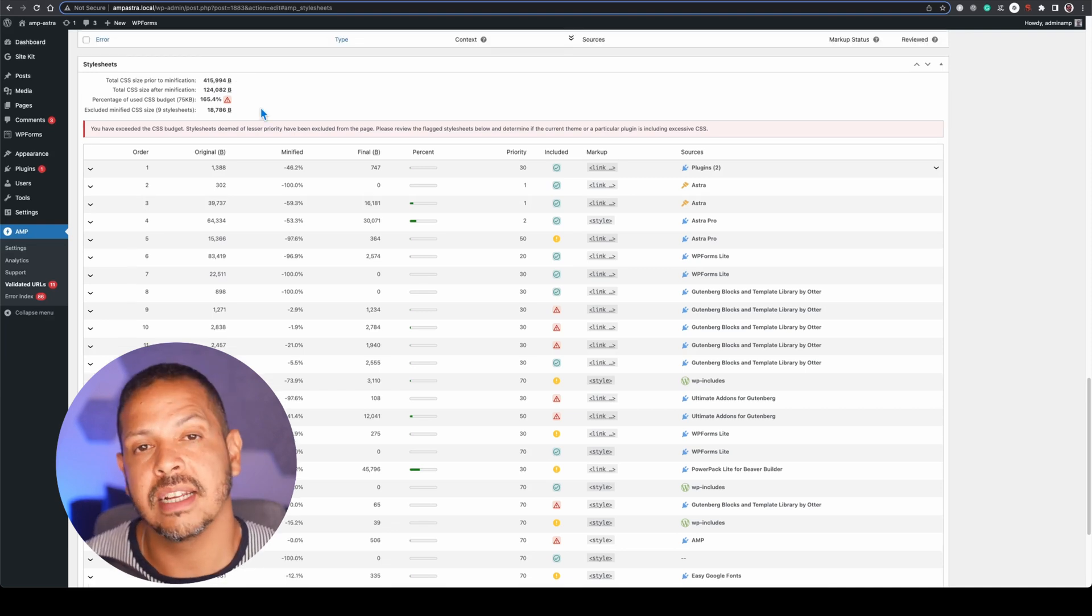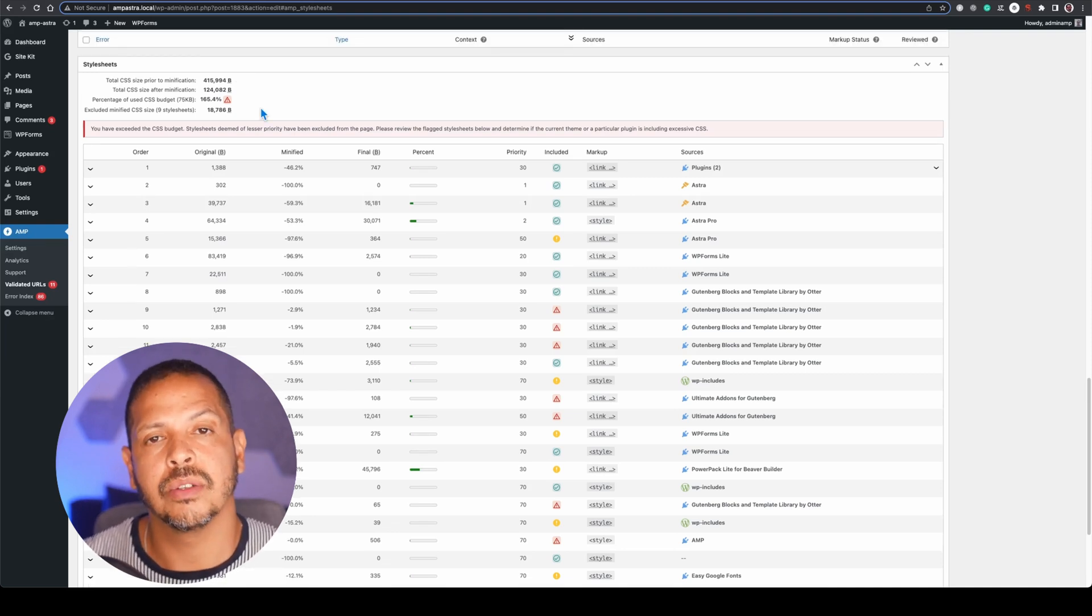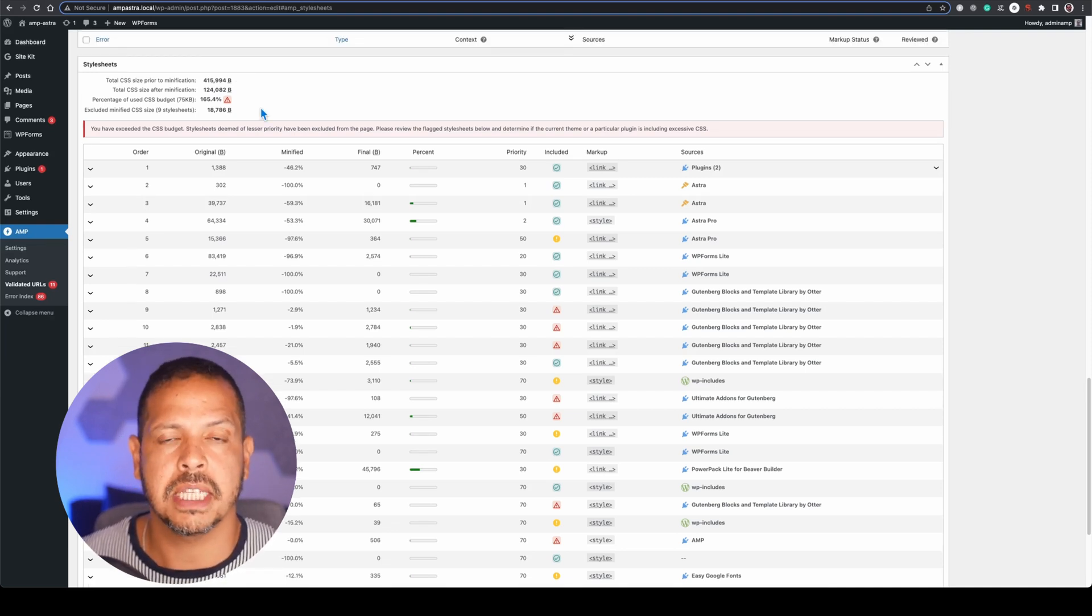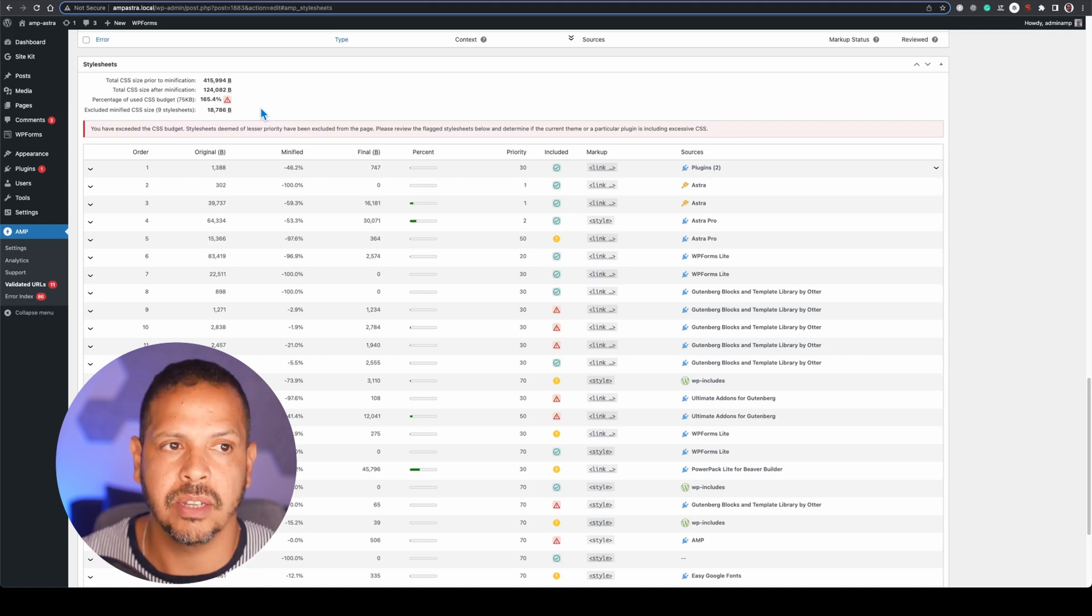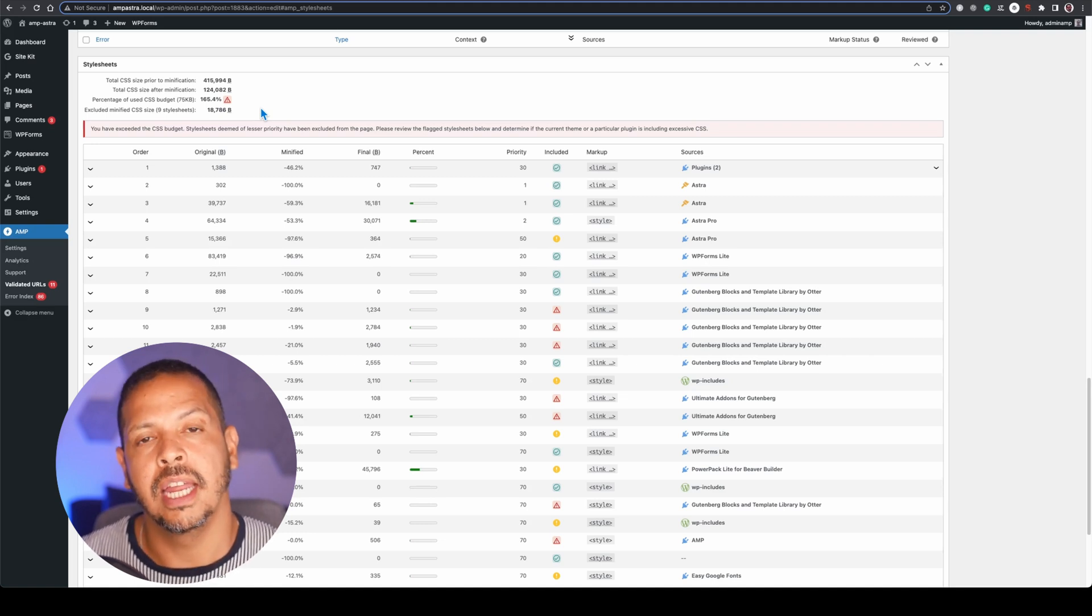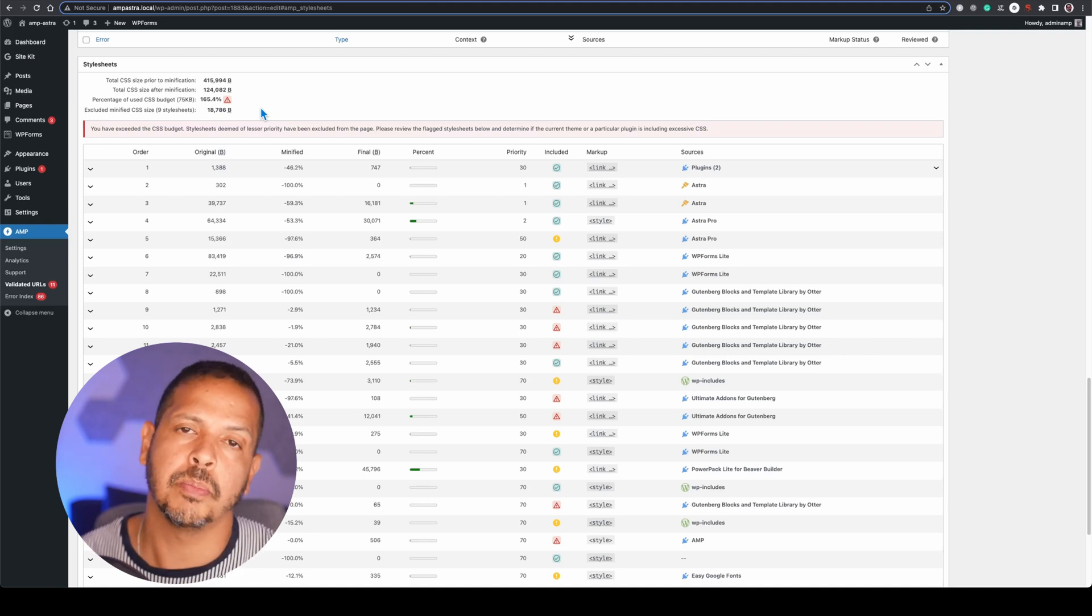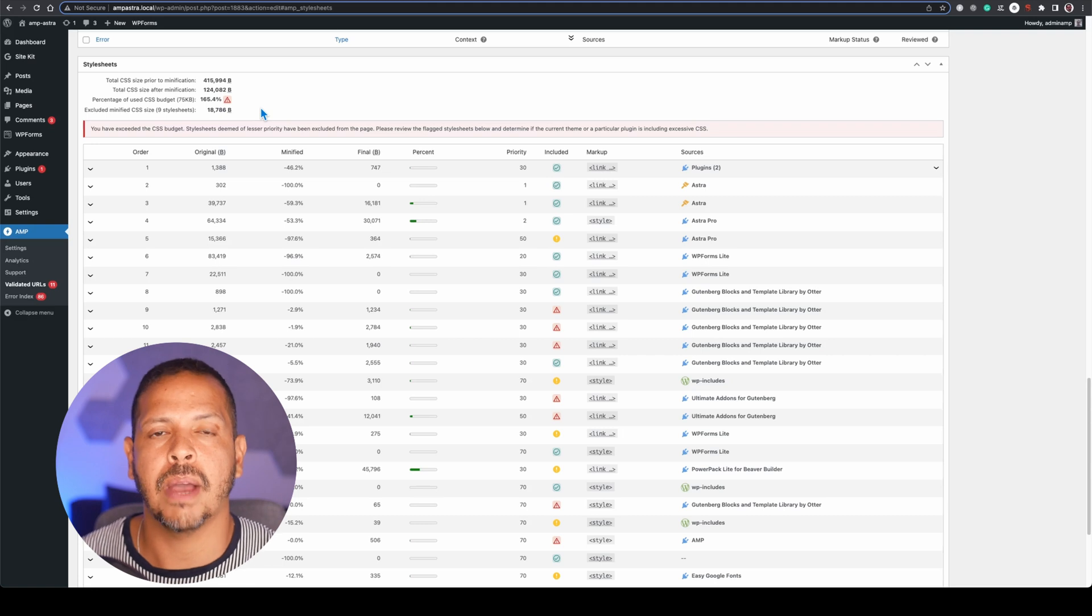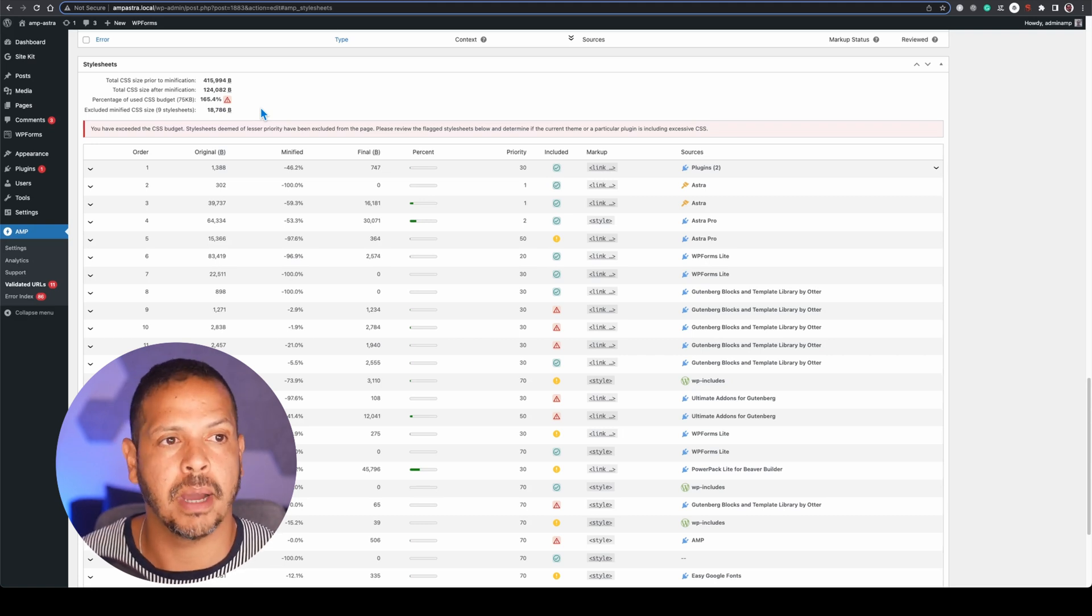And once I click on there I will be redirected to the page that will list which items are causing issues. And here at this section we can see the total size of our CSS before and after the minification and how much percent we pass by the limit of 75 kilobytes.